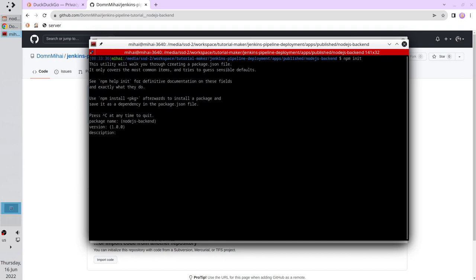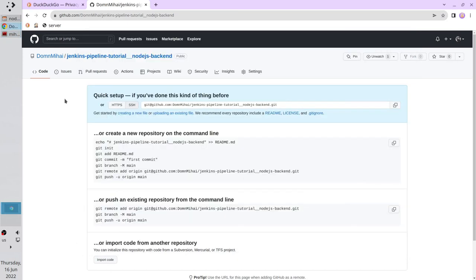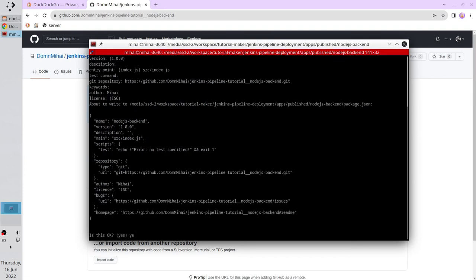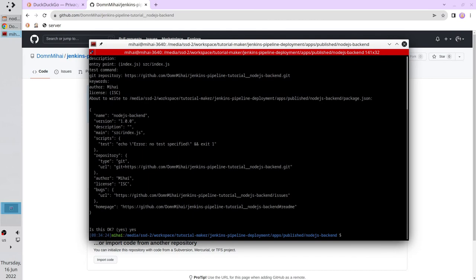Version 1. Description: no description. Entry point: it is 'src/index.js'. Test command: empty. Git repository: go to git repository, select HTTPS and copy the URL, paste it. No keywords. Author: Mihaly. No license. Yes. Everything is good. The command created the package.json file.